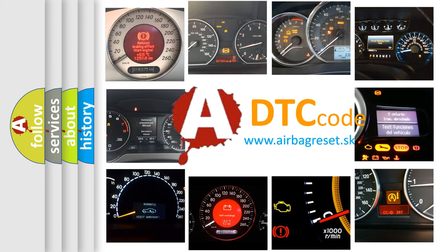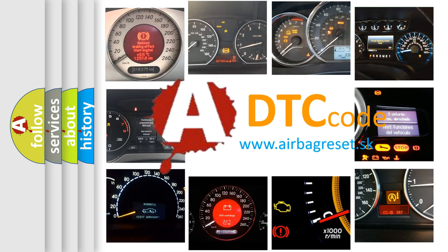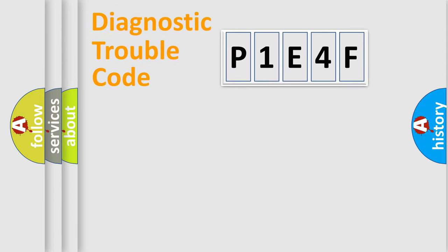What does P1E4F mean, or how to correct this fault? Today we will find answers to these questions together. Let's do this.